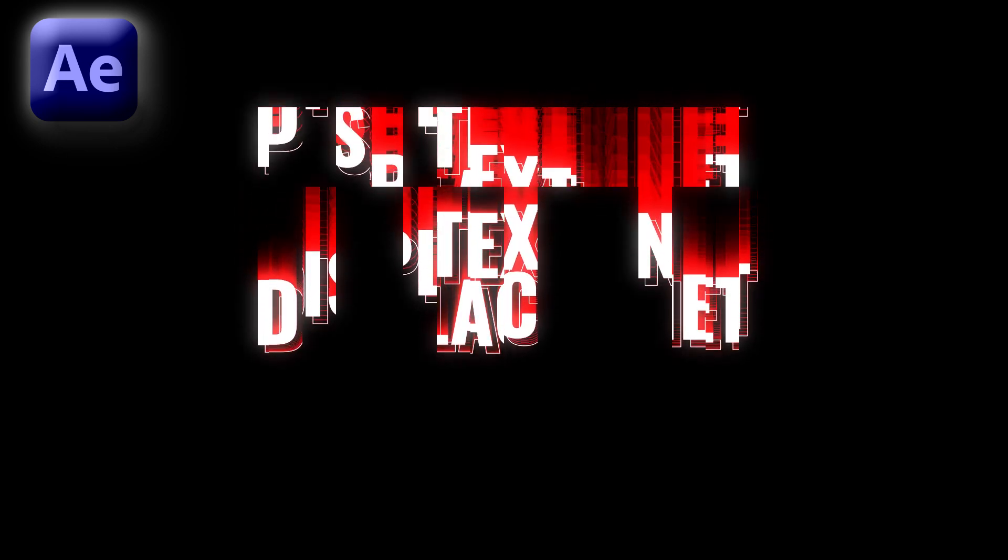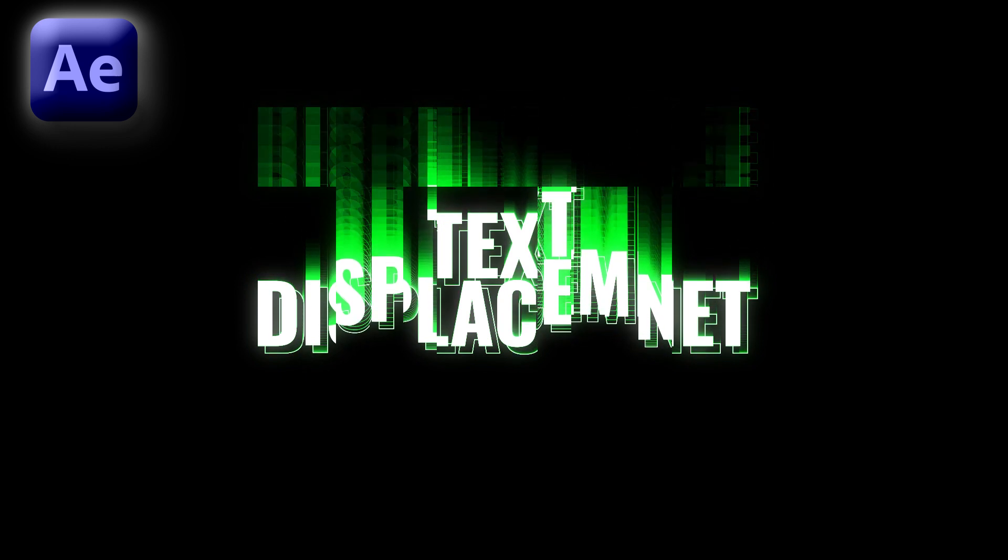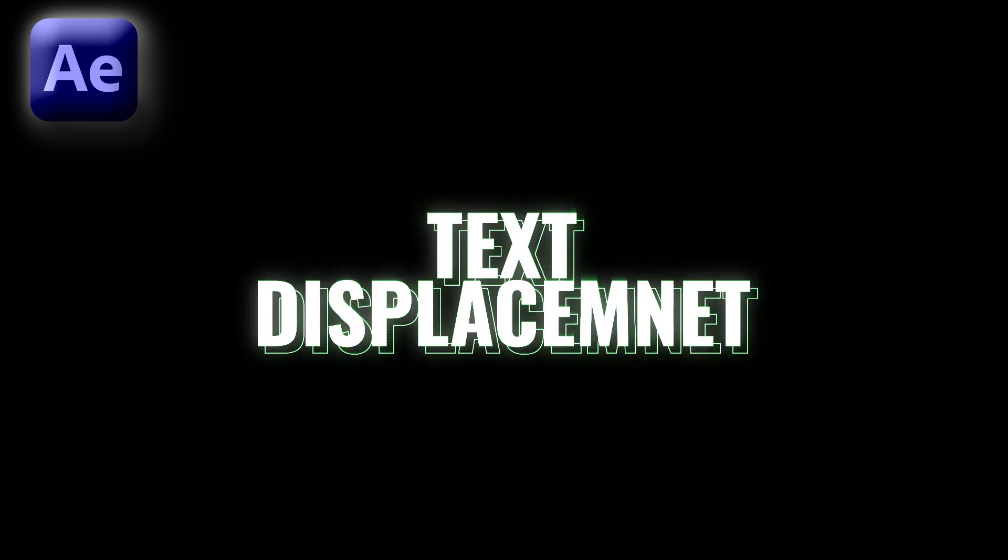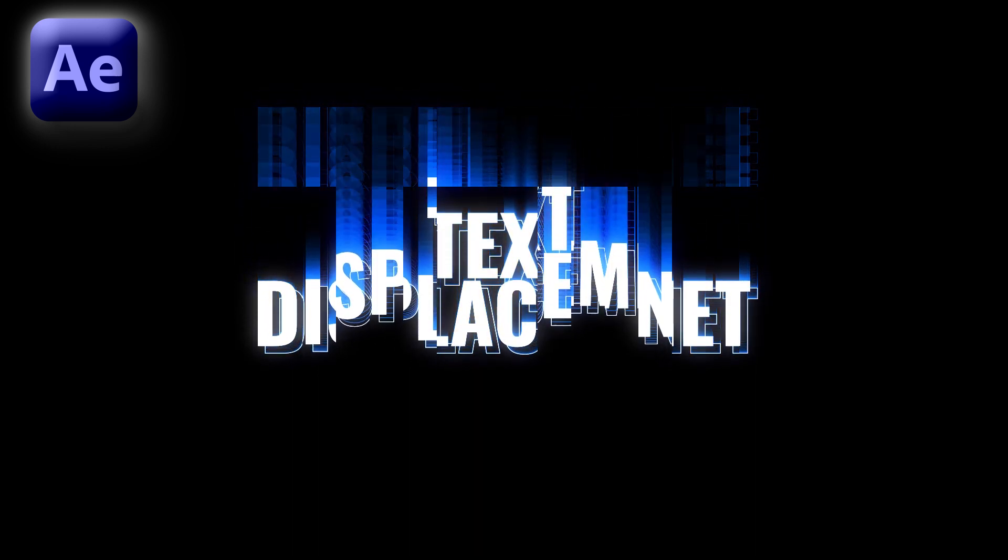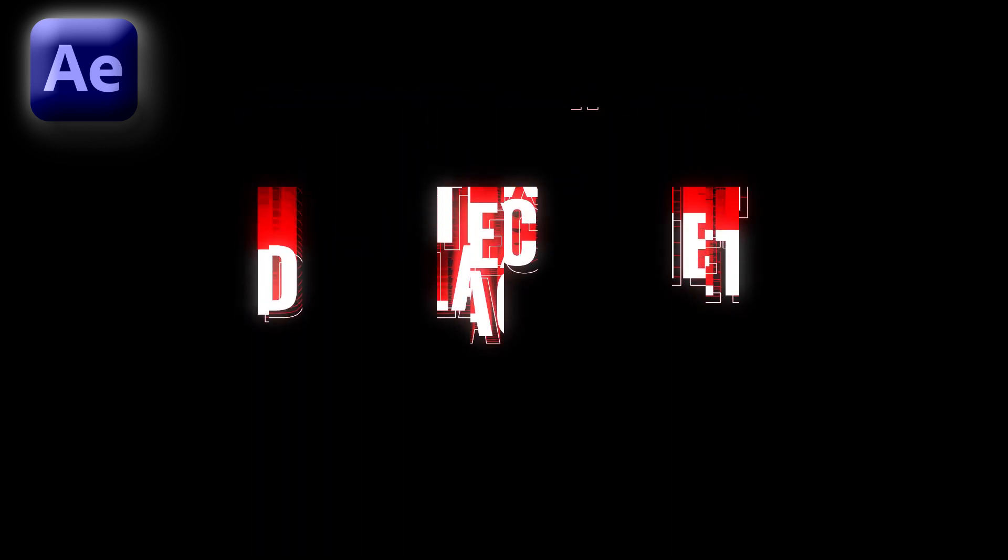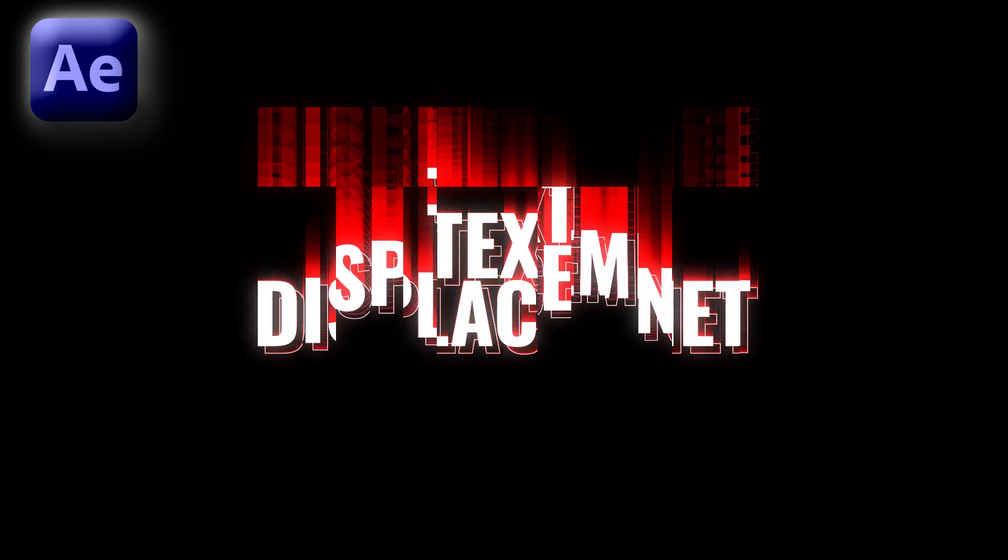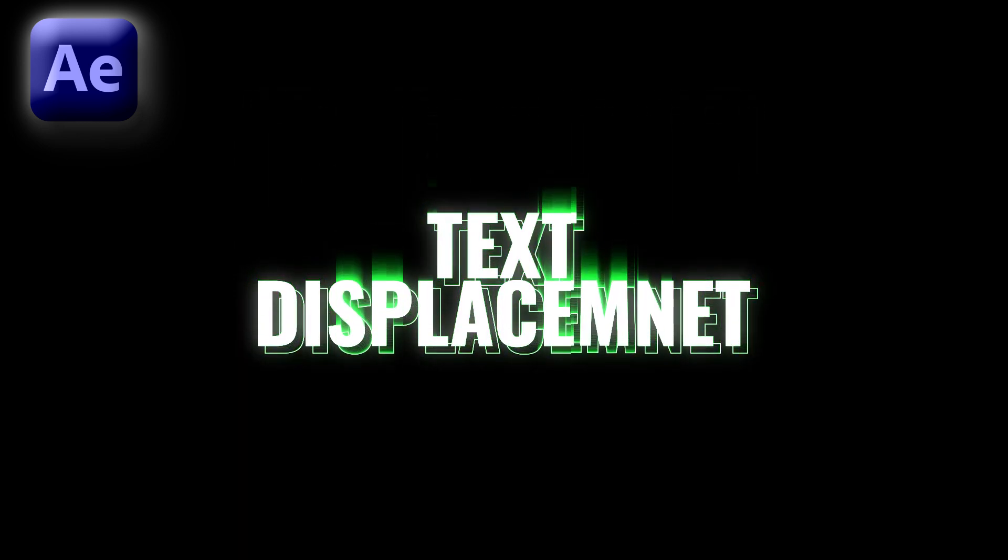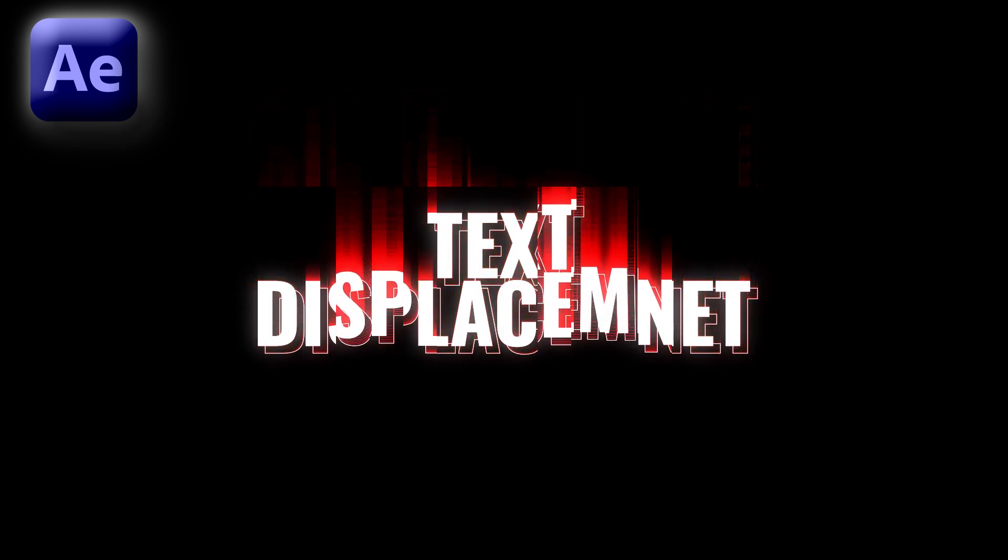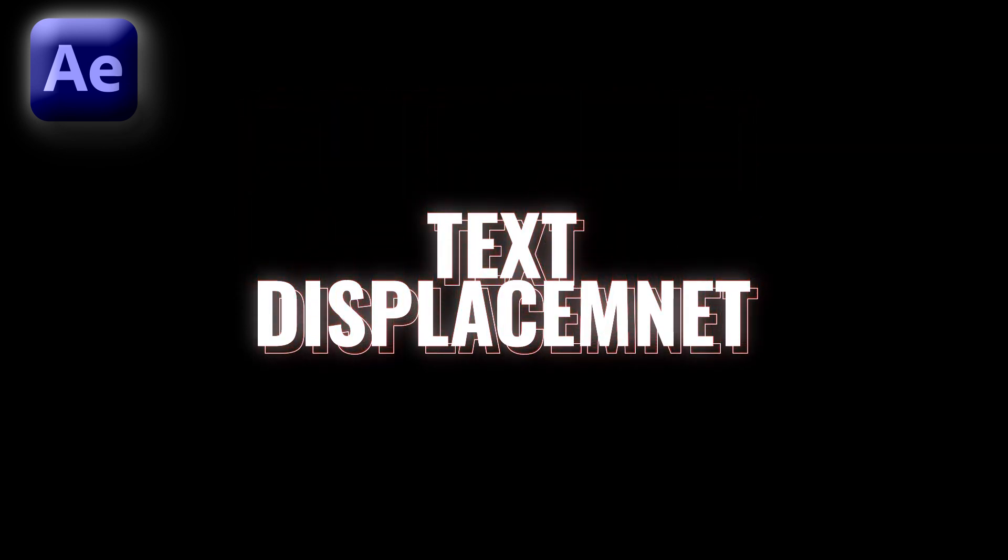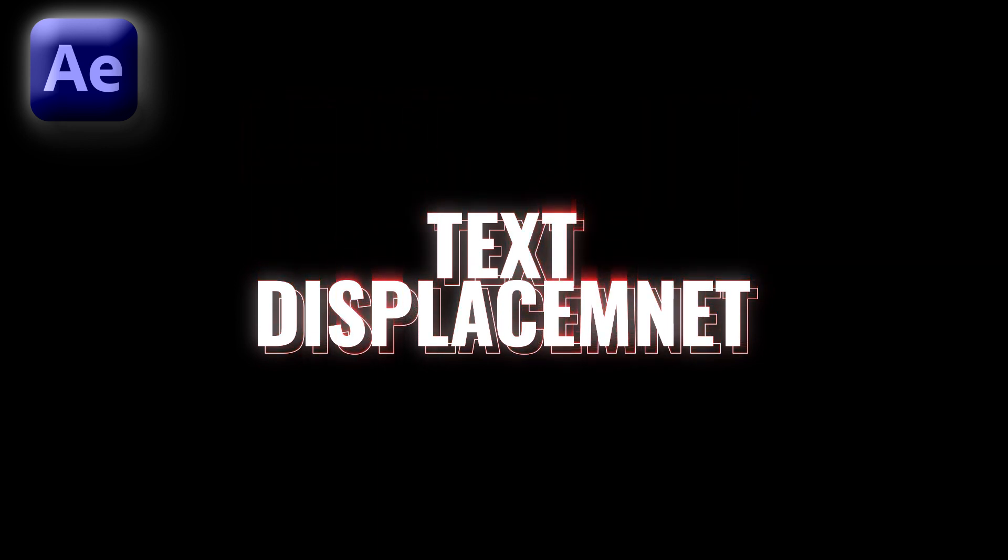Hey guys, welcome back to my channel AG Motion Designs. In today's video we're going to create this text displacement animation inside After Effects without using any third-party plugin. Make sure to watch till the end so you'll learn something new. If you're new to this channel, please consider subscribing and hit the like button and bell icon to get more updates. Let's get started.